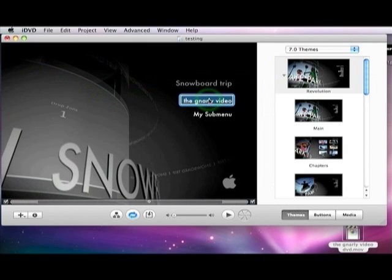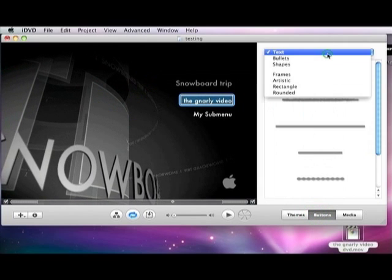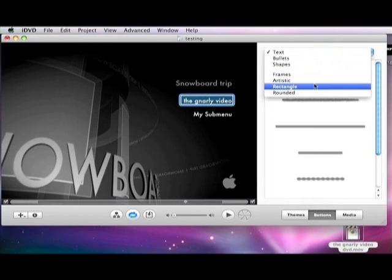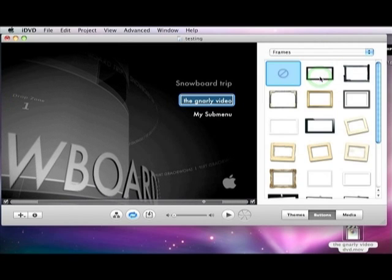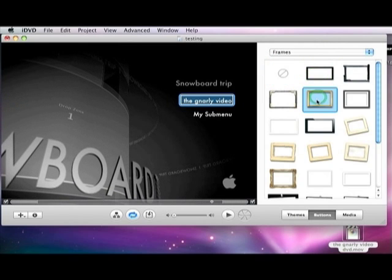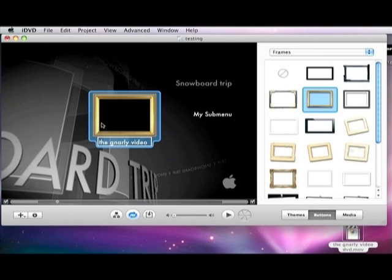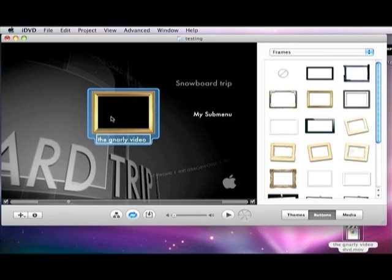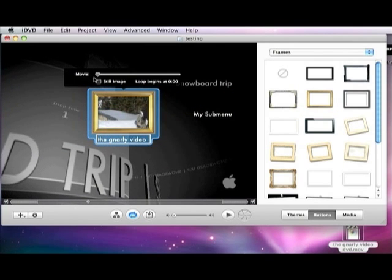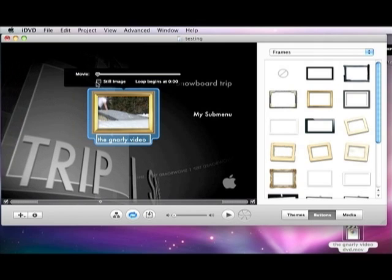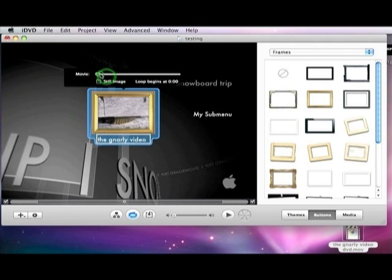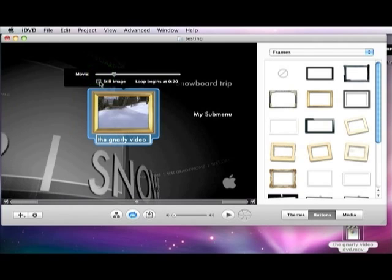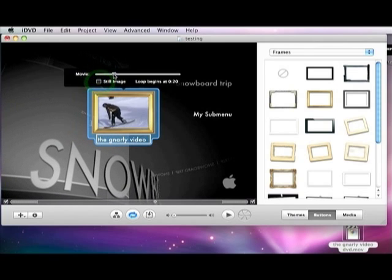So you click on your video, go down to Buttons, change this to Frames, Rounded, whatever. I'm going to click Frames. Click my frame. Now I've got this button. That's playing my video. It just plays it. Or I can tell it that I want the still image. Now I tell it where I want that still image.